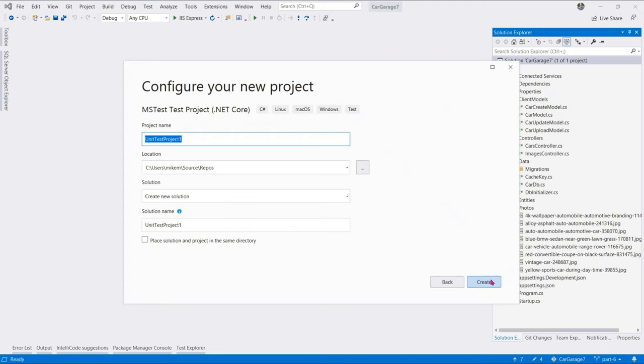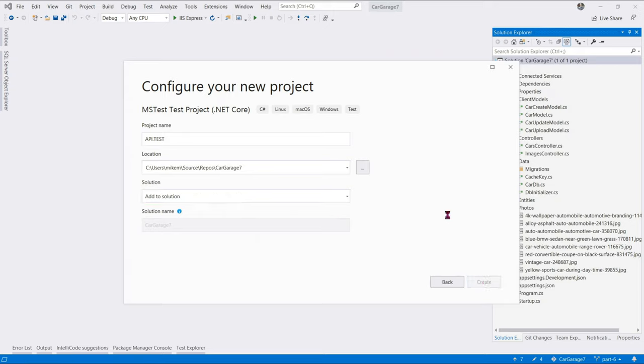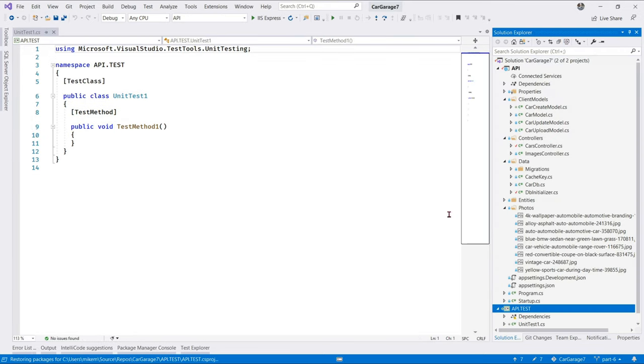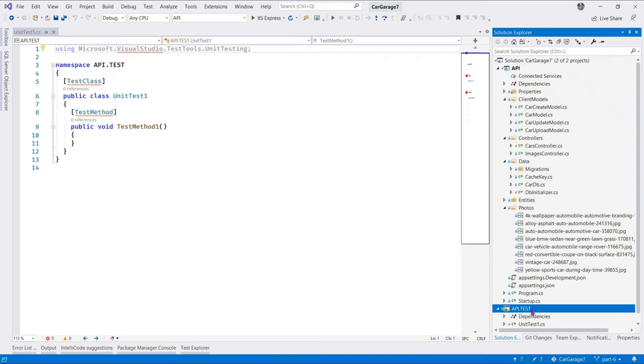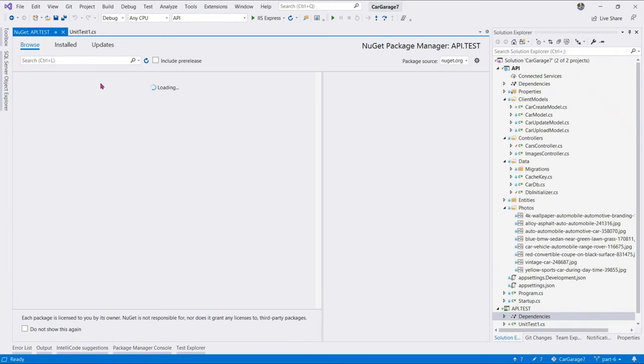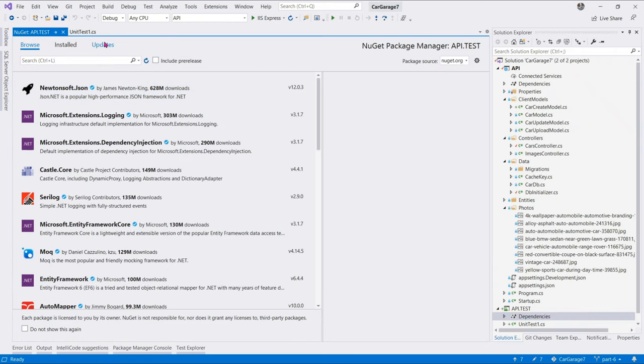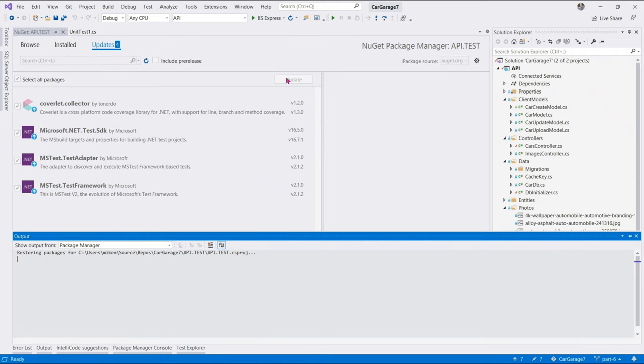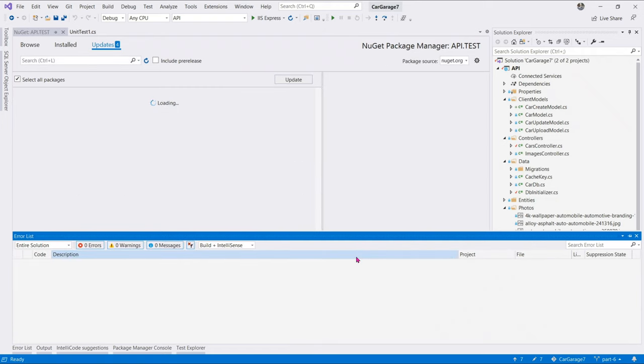we can go ahead and add a new project. And next, let's select unit test project. Let's call it API test. And we say we add to the solution and say create. Let's give it a moment to update the dependencies. That's looking good. Let's go to NuGet packages once again. And in here,